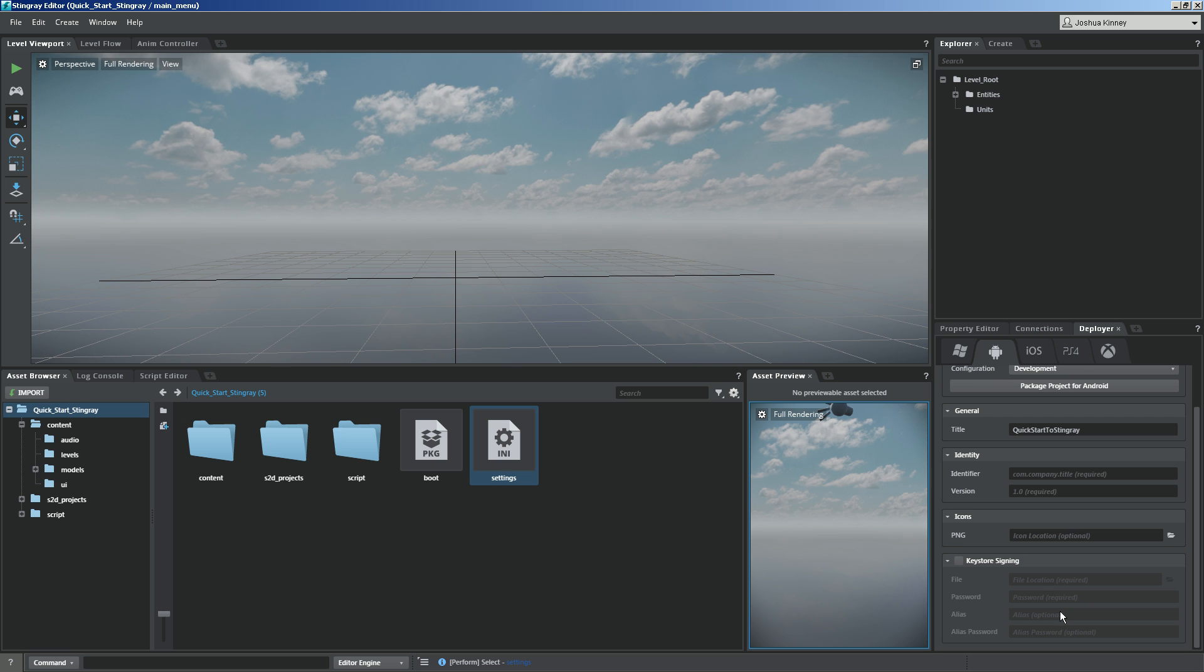Whenever you begin to add that to the store, you're going to need some signing information and all of that. You would have to go to the Android developer website to get all of that information.